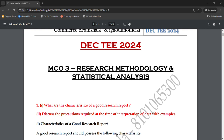Today's topic covers two questions. The first one is: what are the characteristics of a good research report? The second question is: discuss the precautions required at the time of interpretation of data with examples. We are going to discuss only the first question today, as covering both would make for a very long lecture.